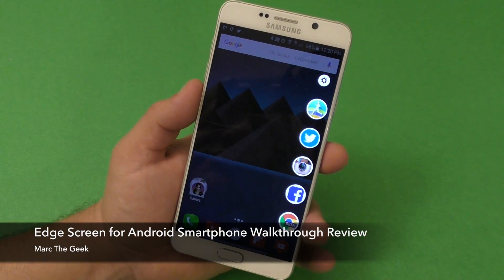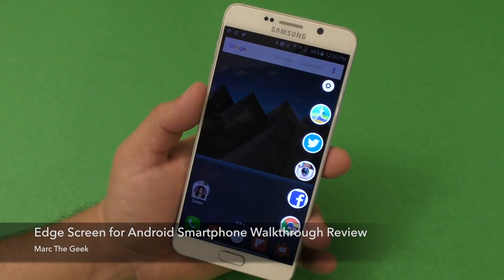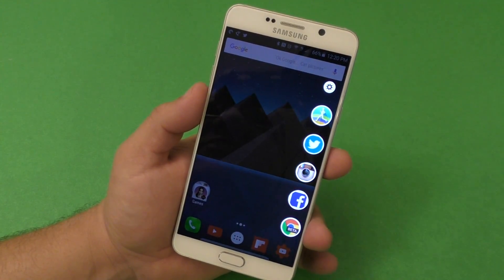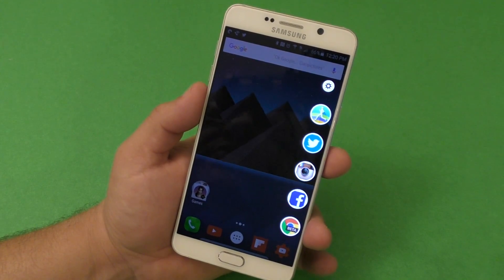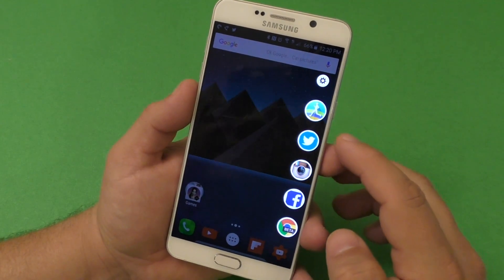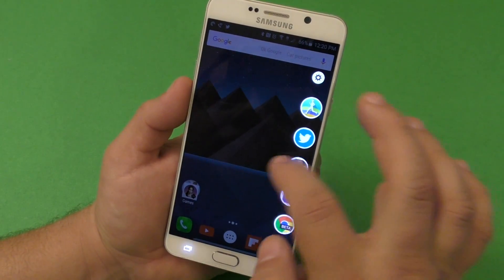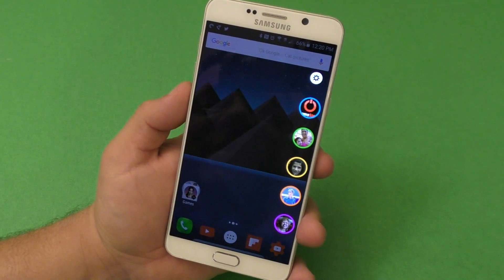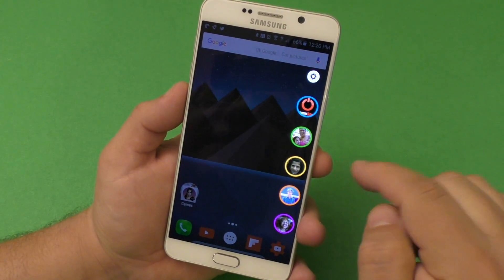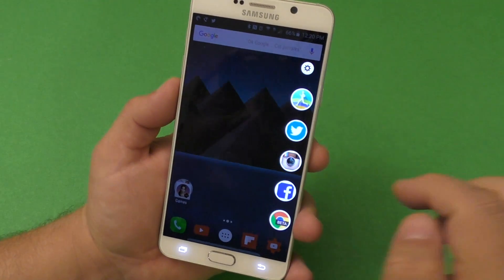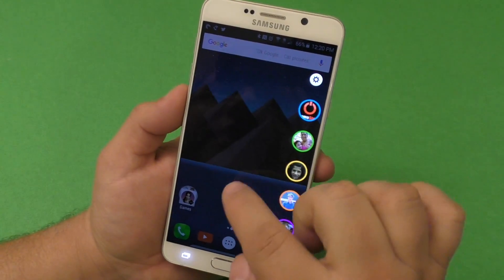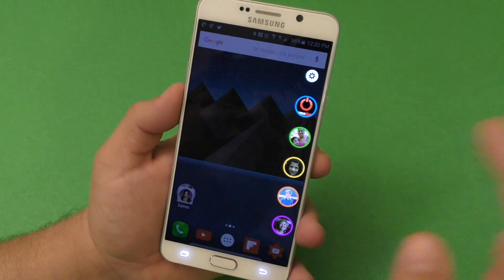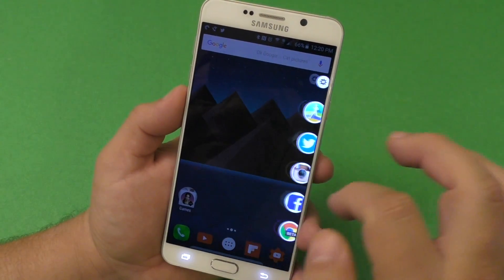Hey guys, I'm Order Geek. In this video I want to share with you a very cool Android app called Edge Screen for Galaxy Note 5 — it works on any Android smartphone. It's a launcher that lets you launch apps or contacts from the edge of your smartphone, either the left or the right edge. It works very smooth, just like it would on the Samsung Galaxy Edge.